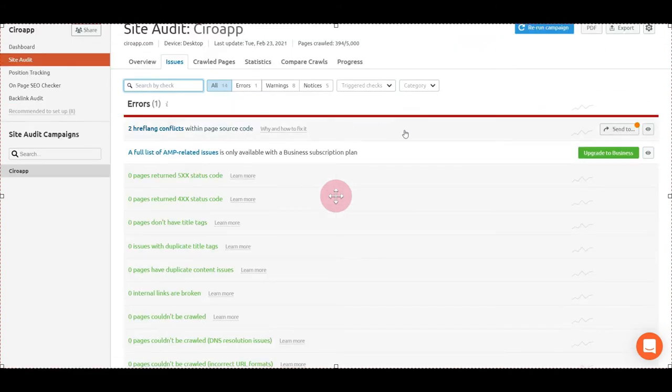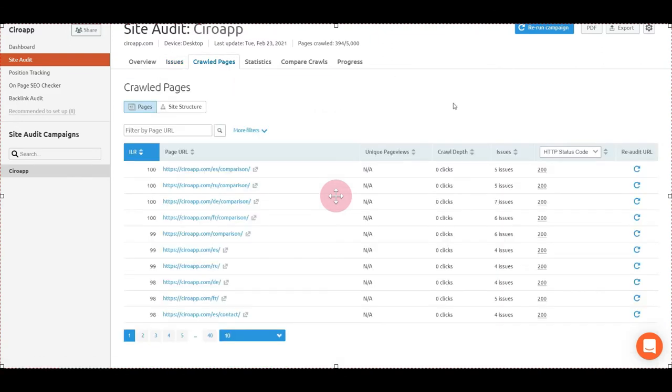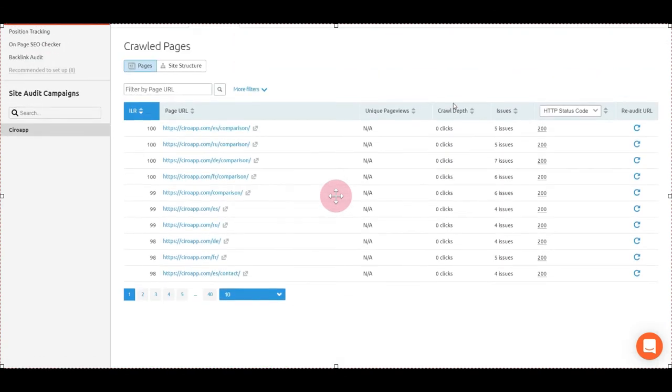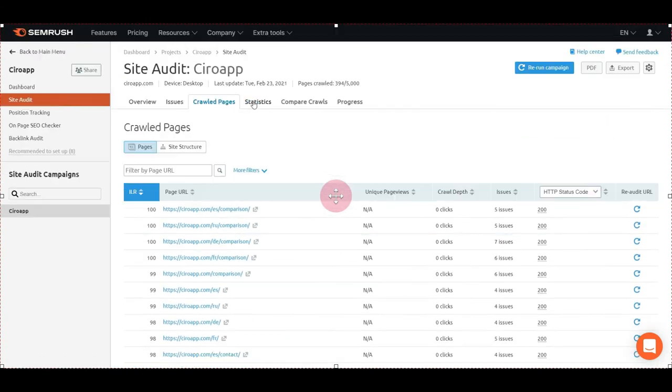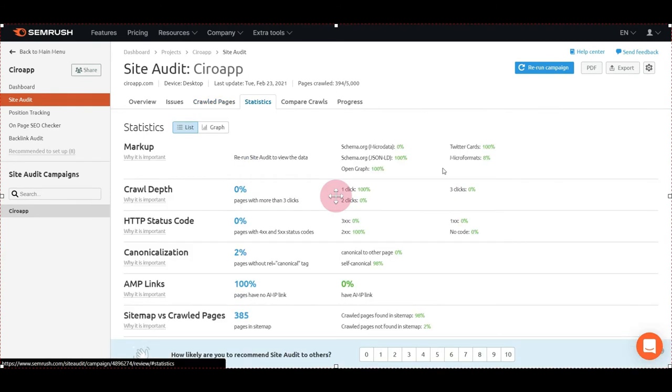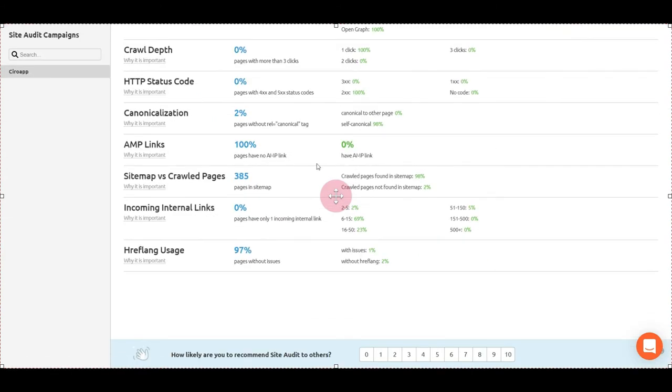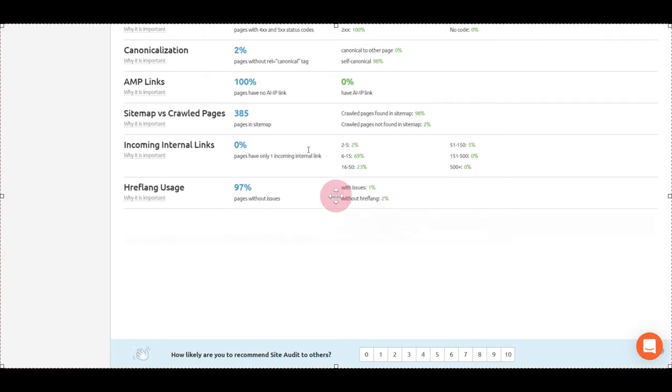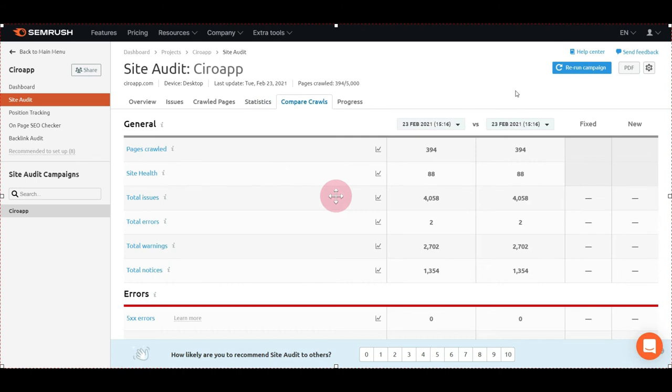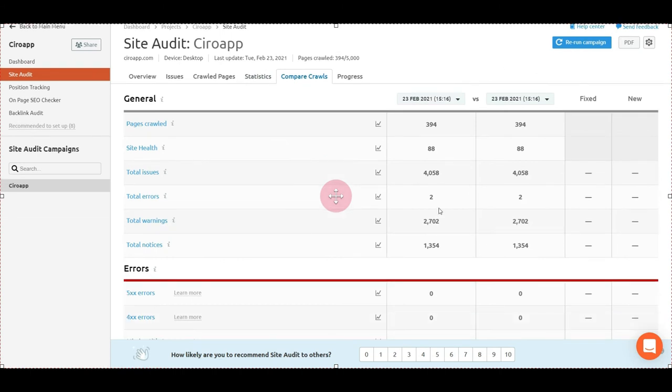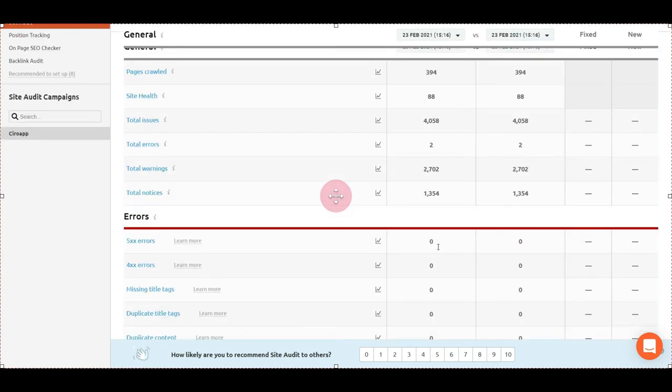You can see the crawled pages, all of them, and the issues on them. You can see the statistics and AMP links. You can also compare the crawls. You'll have to do it one time, then fix the errors, and rerun the campaign.